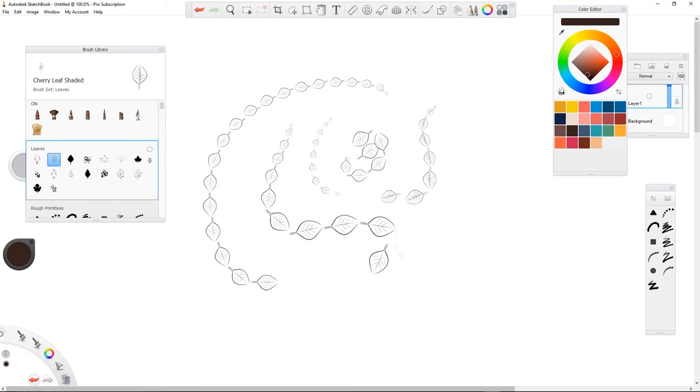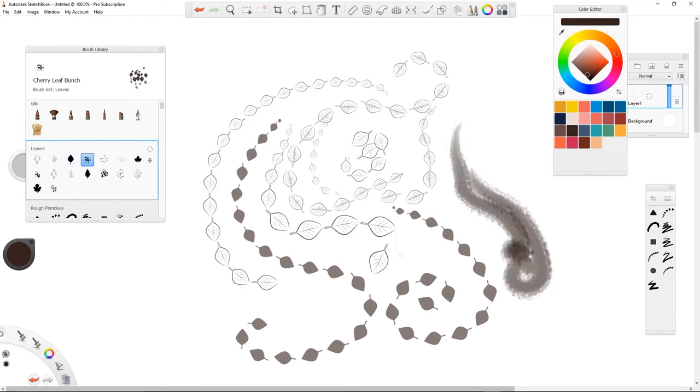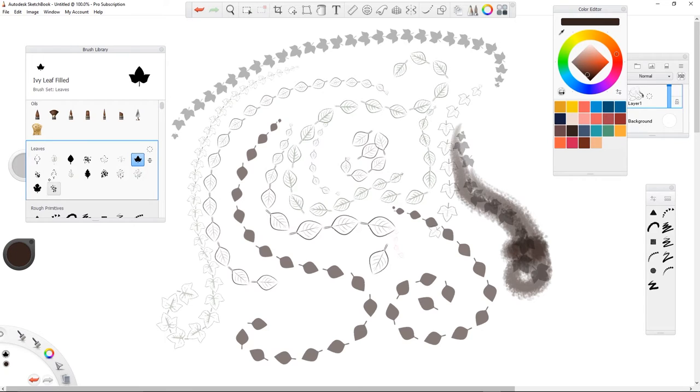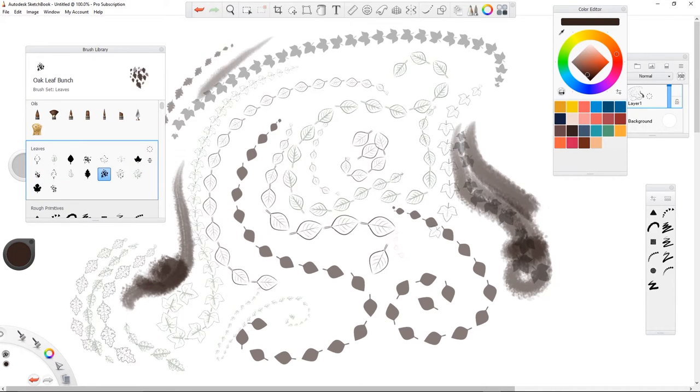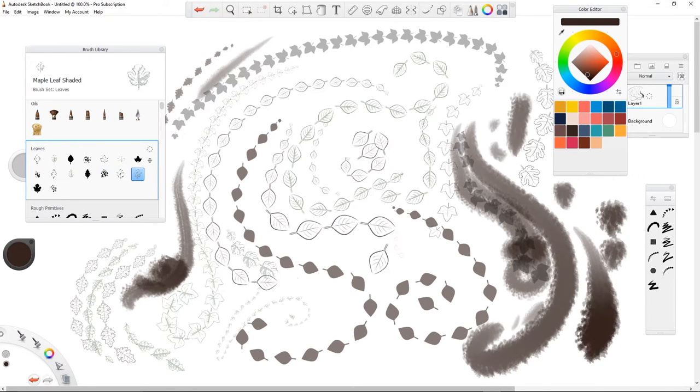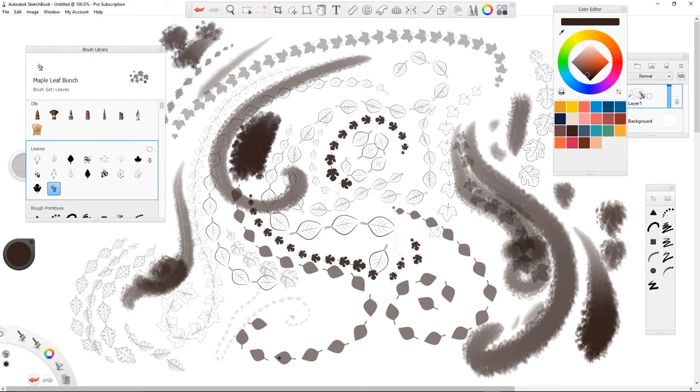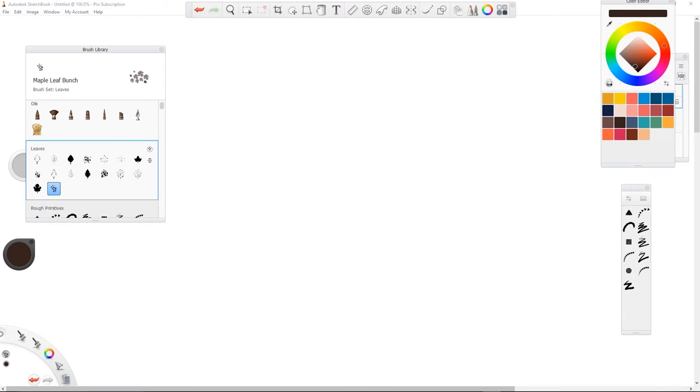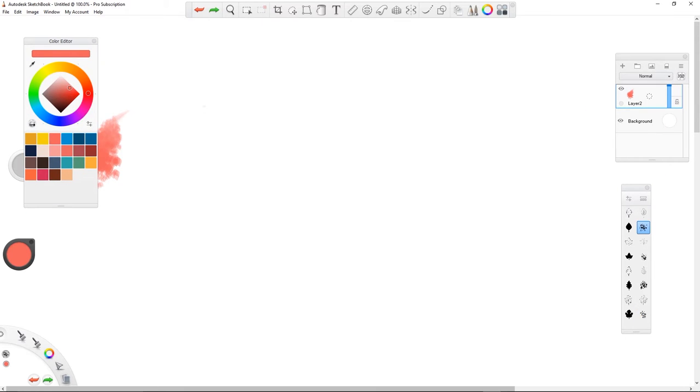Hi guys, thanks for checking out my video. I downloaded the leaves and foliage brushes from the Autodesk Sketchbook website and then tested them out. You can see all the names of the brushes pop up as I go through them.